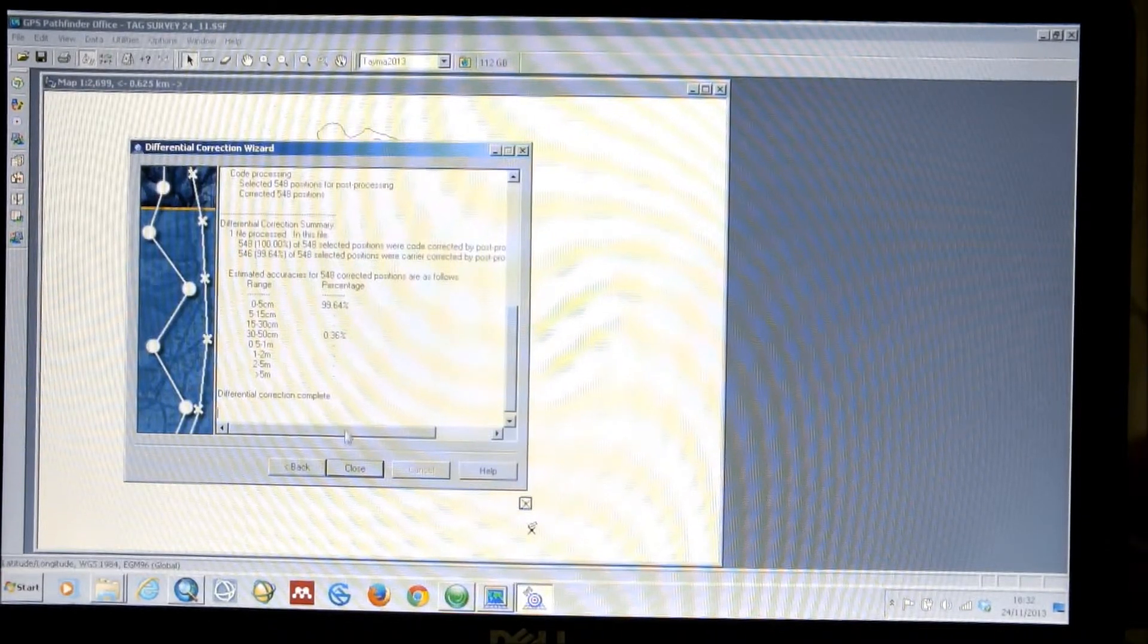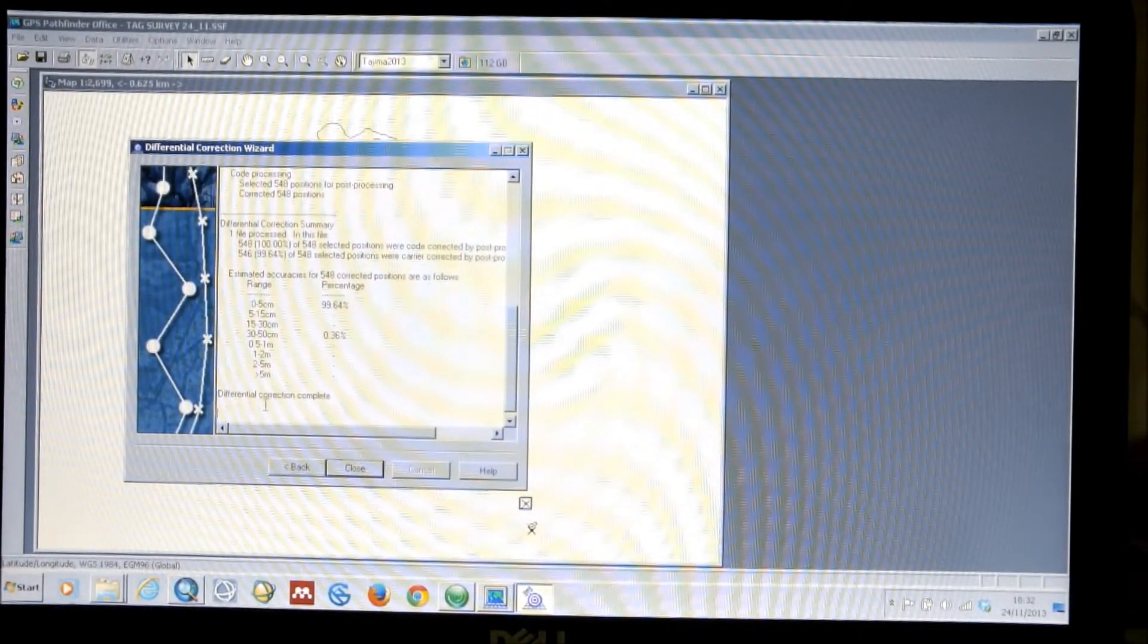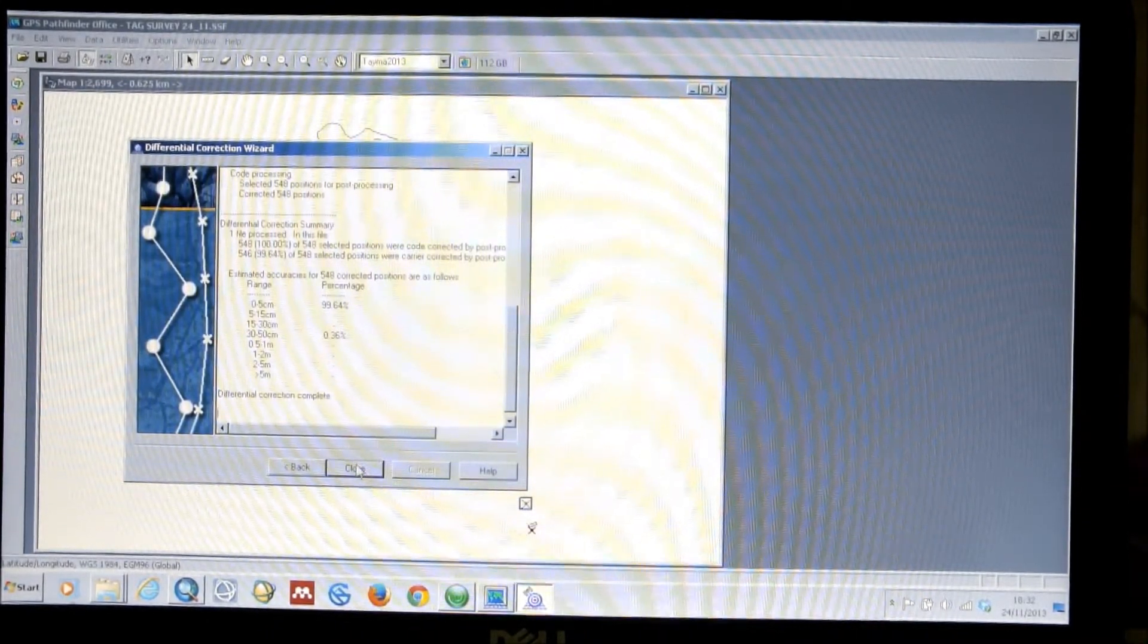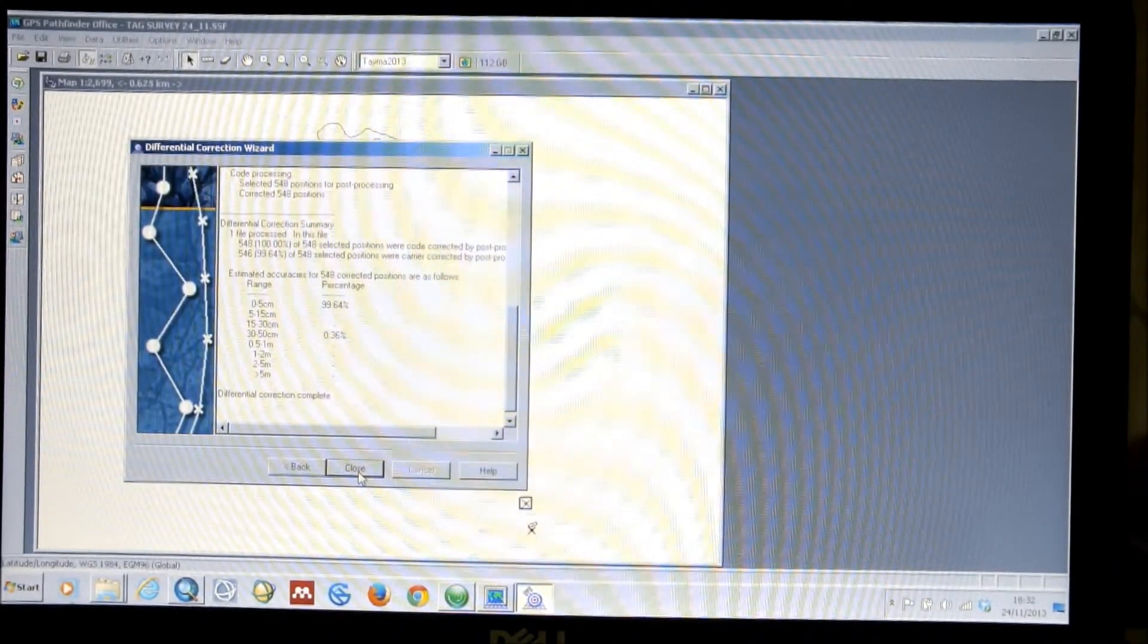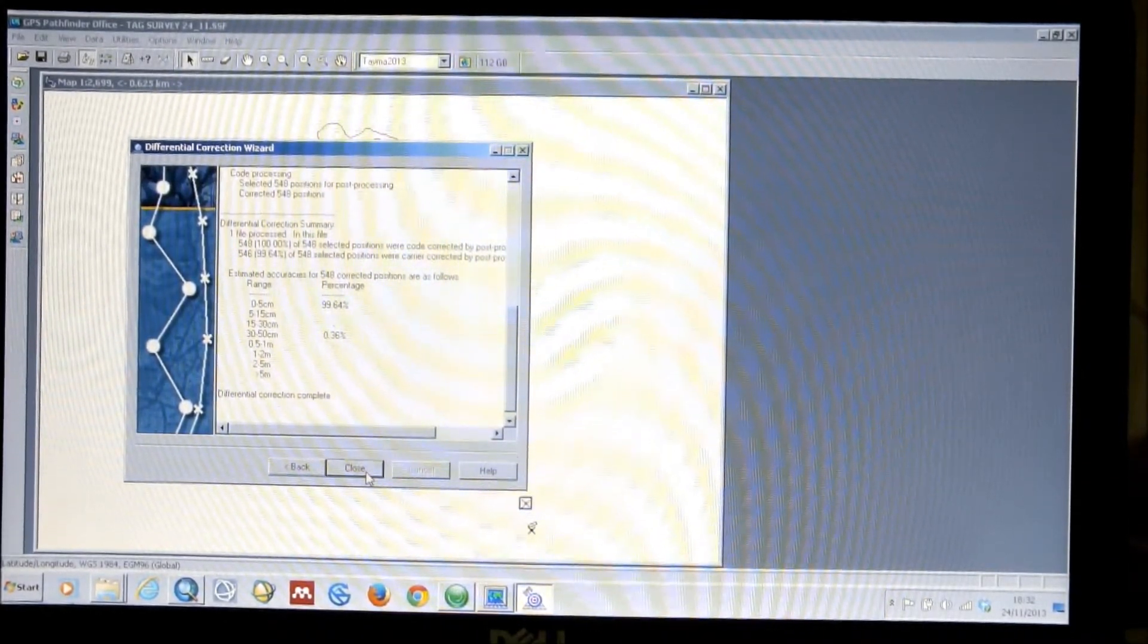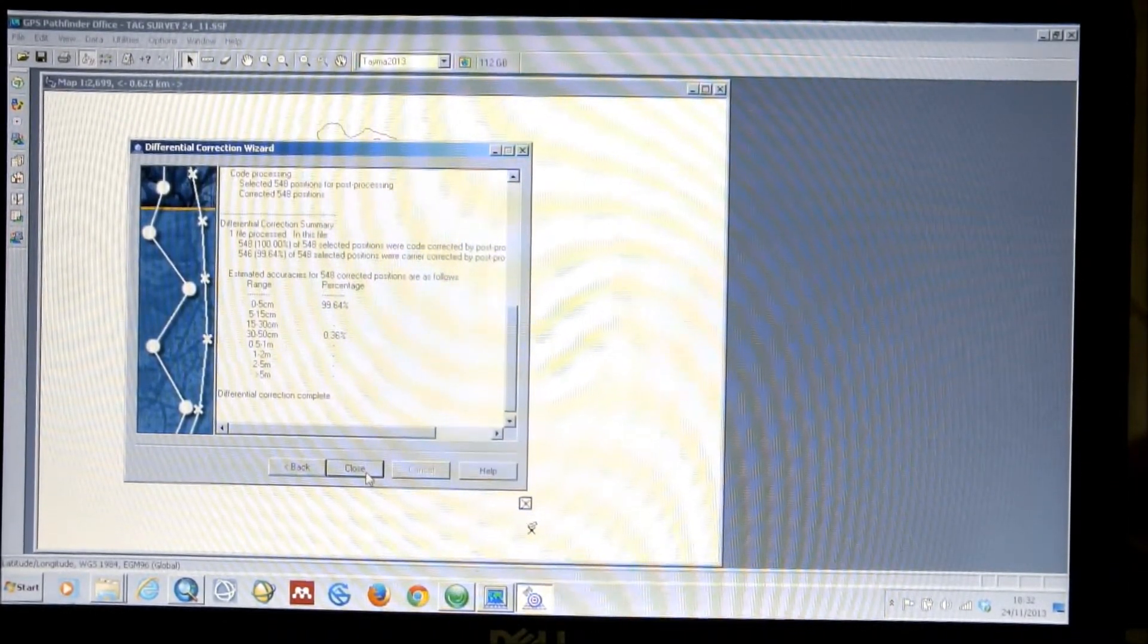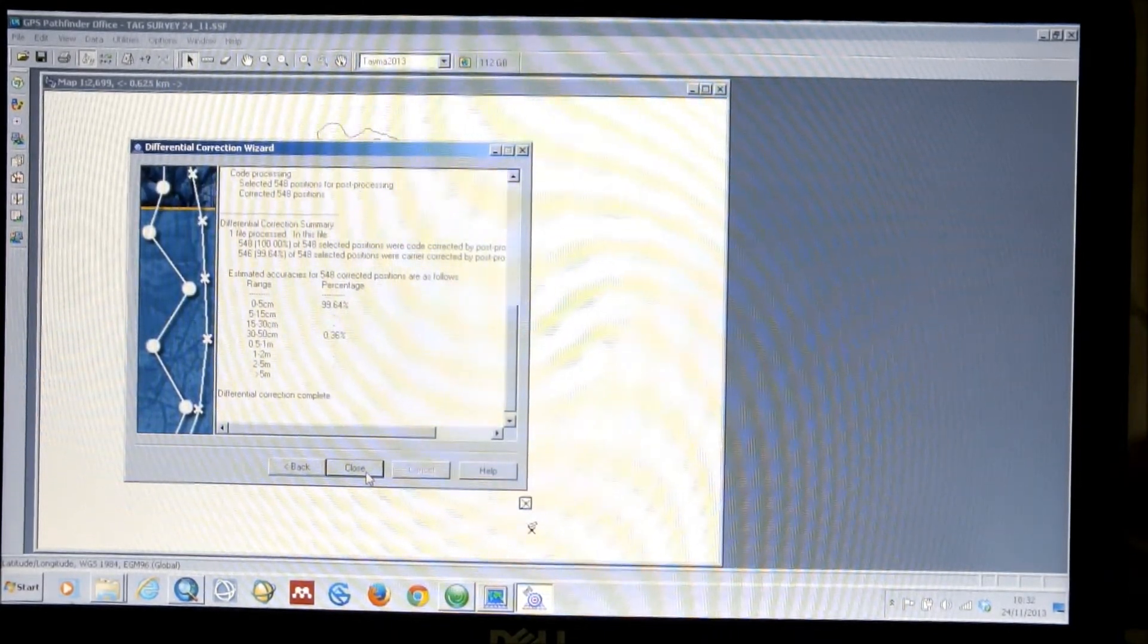Once you've done this, the differential correction wizard is complete. And you just have to click close. The file will have been saved using, if you haven't told it any other file name, the same file name as your original data, but with a .cor postfix.